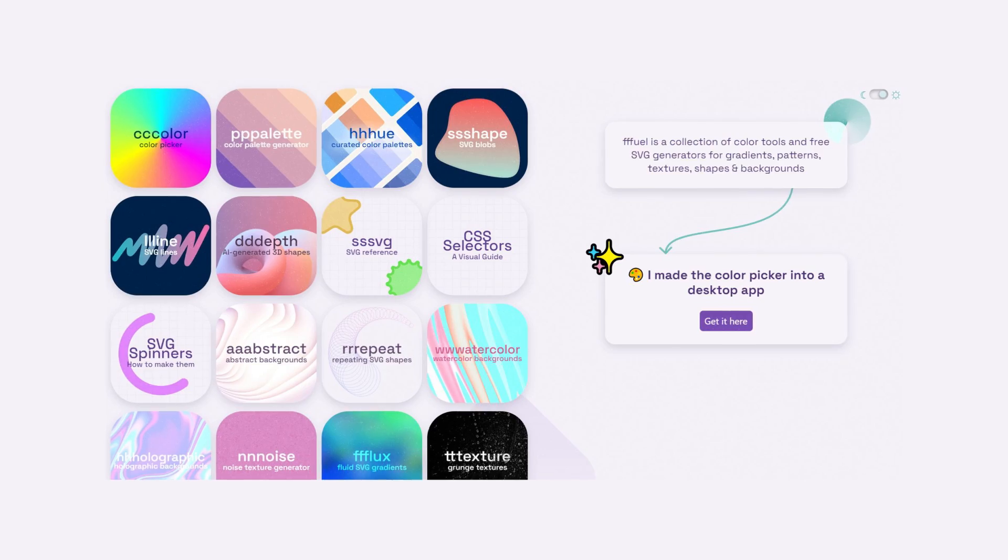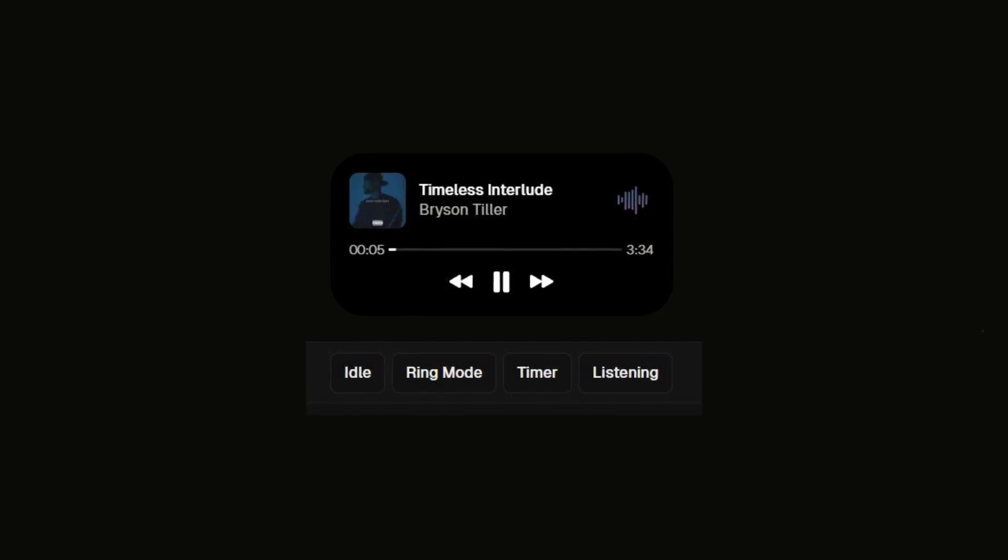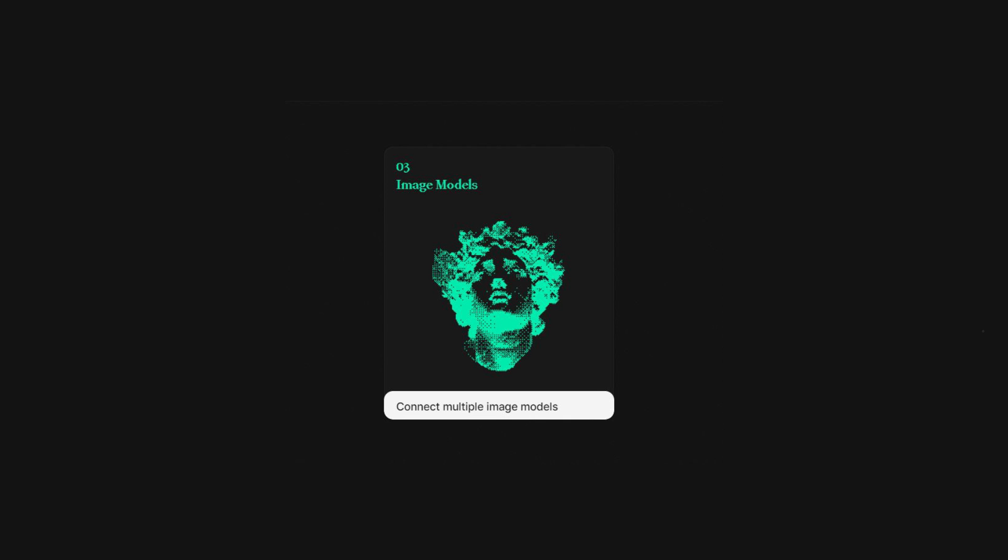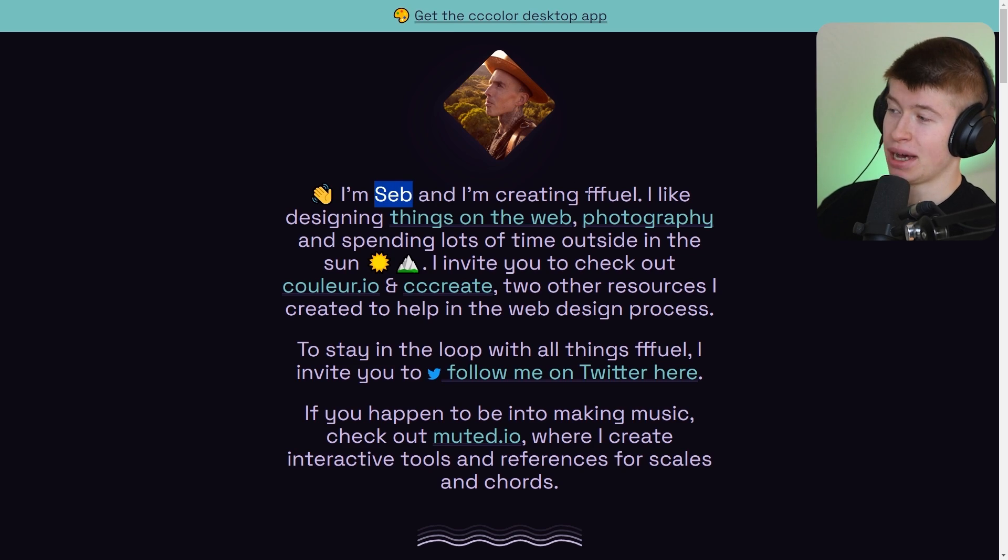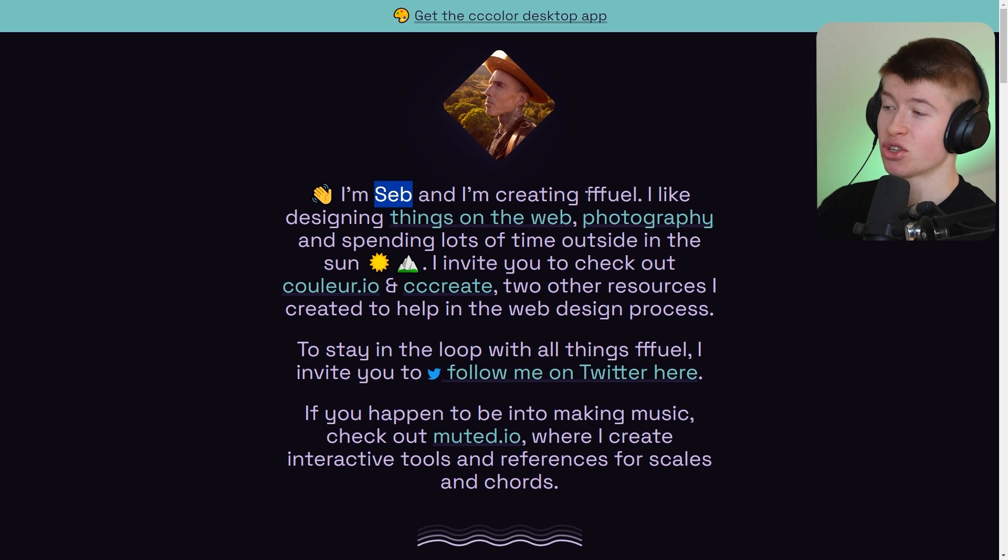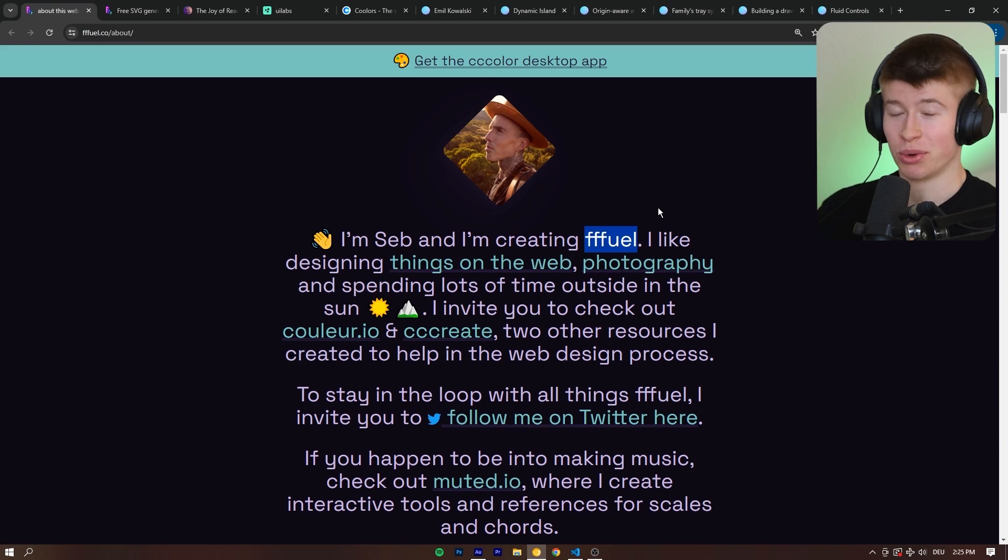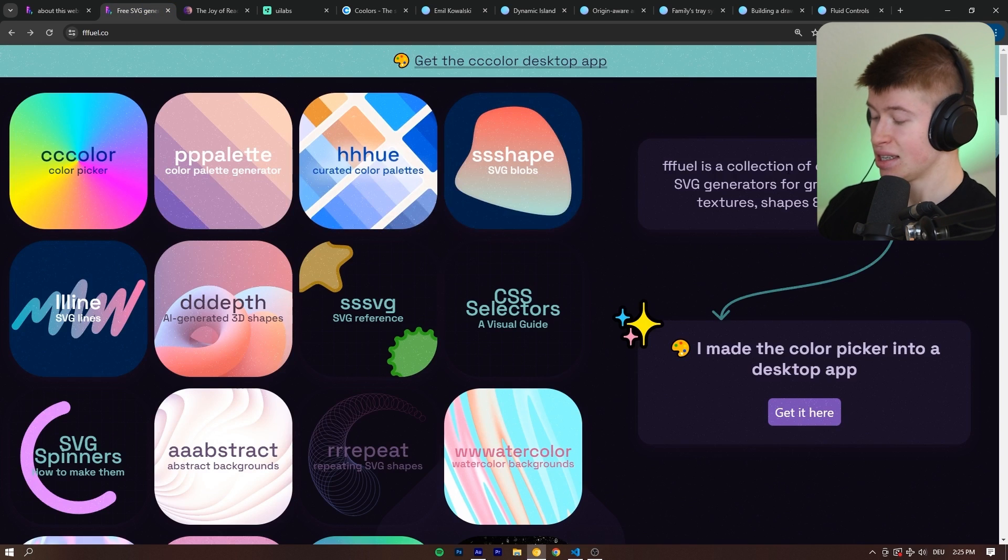In this video I want to share with you four design resources I've collected along the years that really helped me design beautiful applications and I really hope they will for you too. First thing I want to talk about is made by Sebastian. It's a single dude and he's creating a service called fffuel, however you pronounce it.